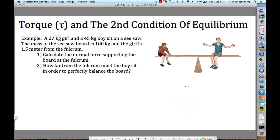Here's a problem. We've got a boy and a girl sitting on a seesaw. The mass of the board is 100 kilograms — draw mg for the board in the center. The girl is on the left, the boy on the right. The girl's mass is 27 kilograms, the boy's is 45 kilograms. The girl is 1.5 meters from the fulcrum. Find the normal force supporting the board, and calculate where the boy must be sitting so that the board doesn't rotate.